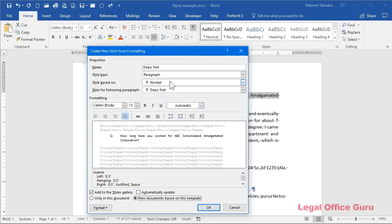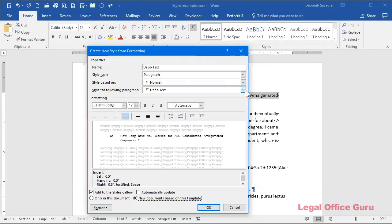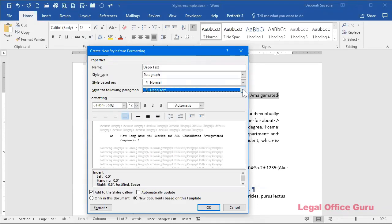Also, I forgot to go back over this. If you want to be able to, when you style a particular paragraph with depot text, and you want to be able to hit enter and continue in that same style, you want to be sure that that style is listed here, style for following paragraph. So that way you can continue entering in deposition text. And then when you're ready to switch back to normal or whatever you're using for your paragraph style, you can do that instead of having to go back and style every single paragraph.